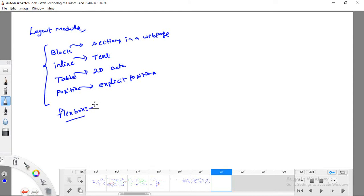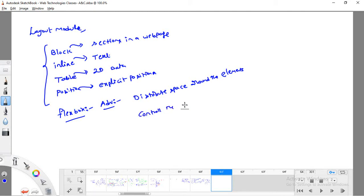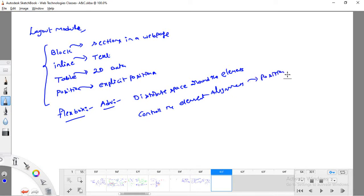With Flexbox there are some advantages: we can simply distribute the space around elements, and we can control element alignments — where to place element positions. Similarly, we can control the order of elements. For example, if I define order: 2 on div1, observe — in the previous execution this paragraph was in the first division, but now the order has changed. This kind of reordering can be done simply with Flexbox.